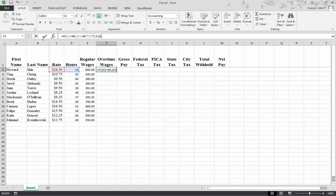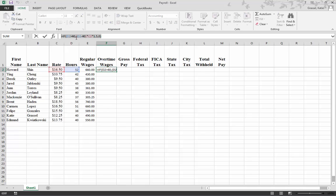Now, my formula is up here in the formula bar. I know I hit enter and it's not showing up down below, but my whole entire formula is up there.